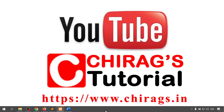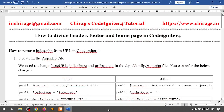Hello everyone, welcome to Chirak's CodeIgniter 4 tutorial. In this video we are going to learn how to divide the header, footer, and home pages in CodeIgniter 4.